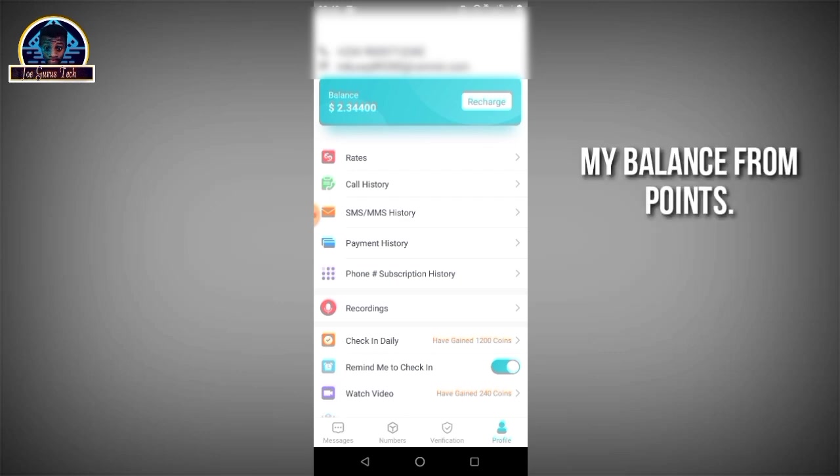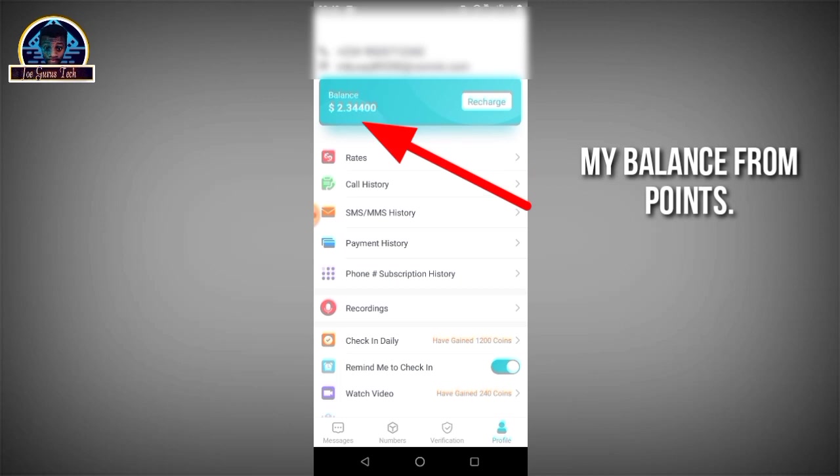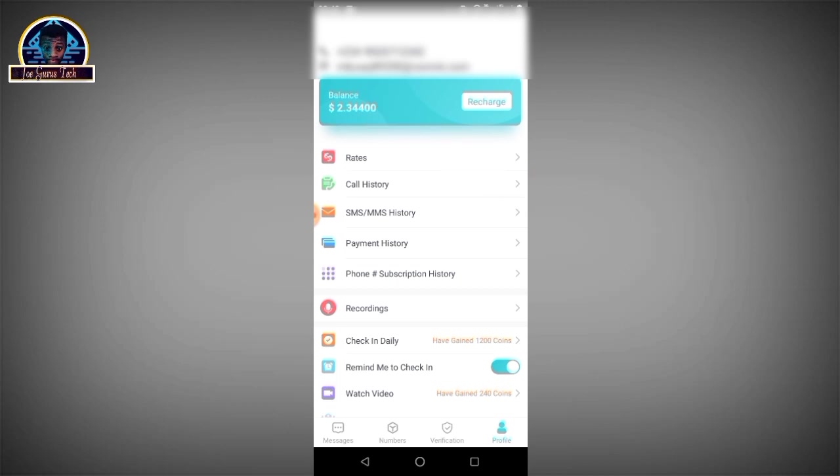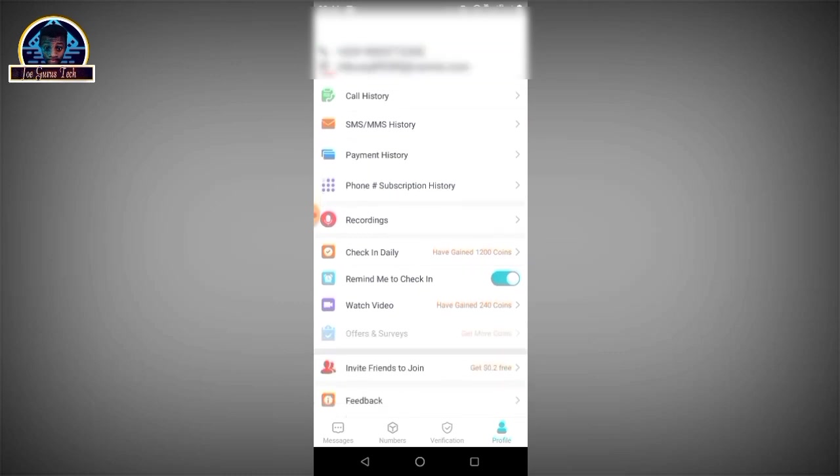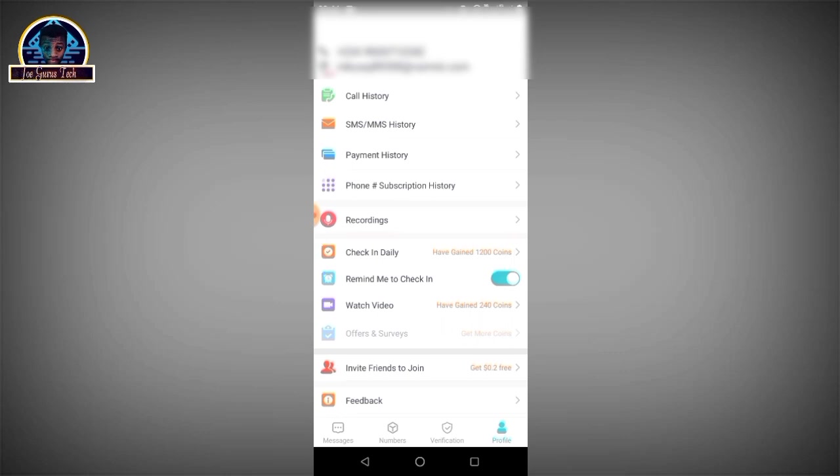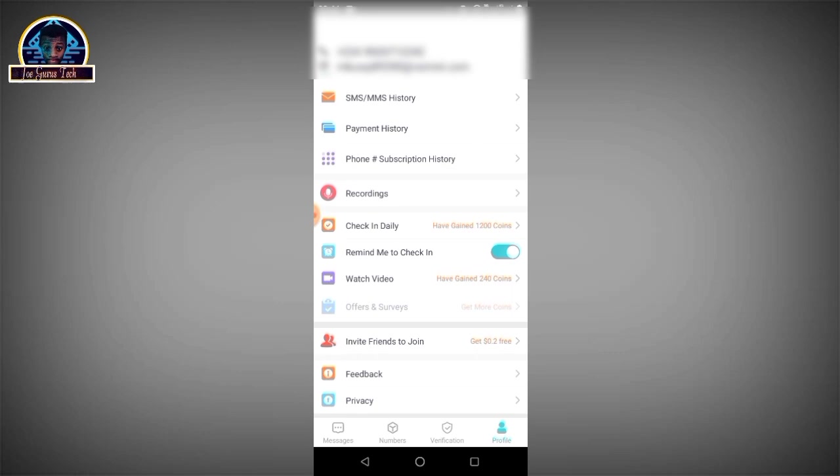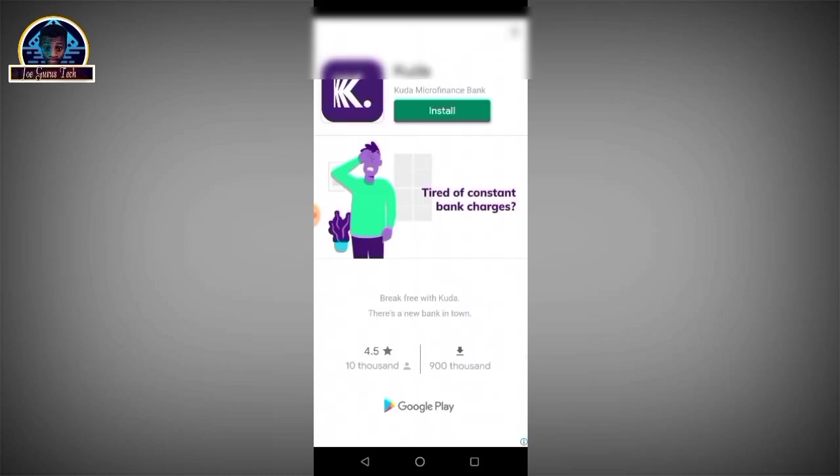Those credits you can use to purchase either a mobile number or use it to verify some websites. For the main sake of this video we are going to be running some few credits. As you're seeing here, this check-in daily is going to give you the accessibility to check in here and you will get some credits. As you can see, it is available for me now so I just have to click on it.